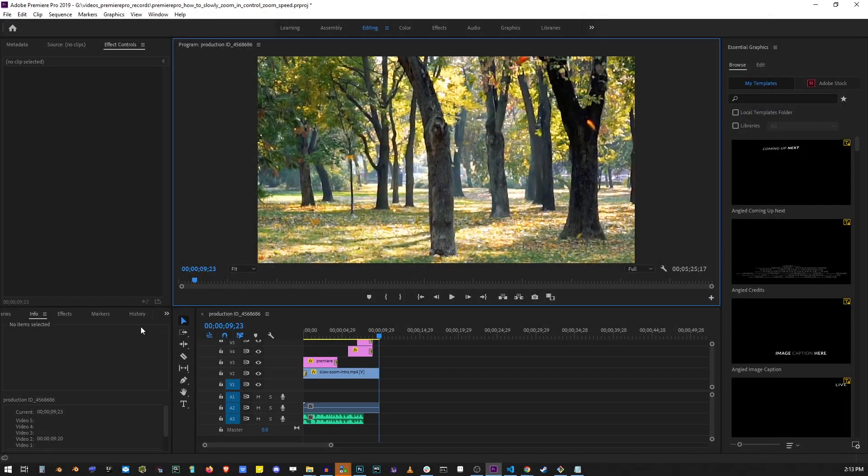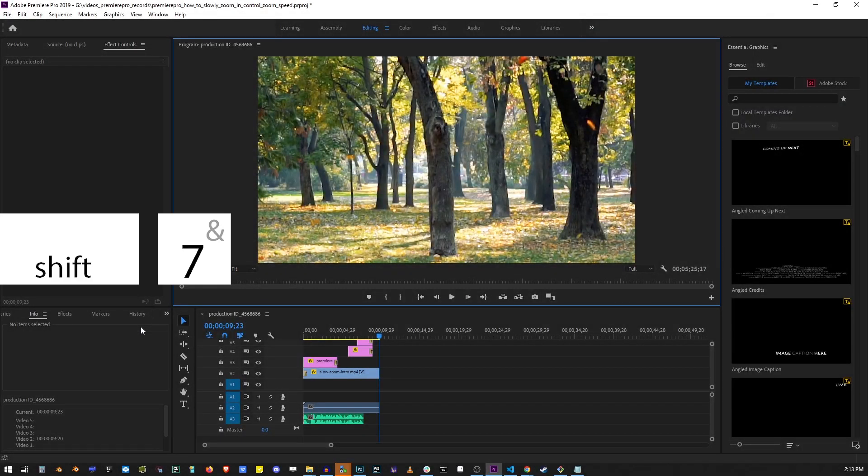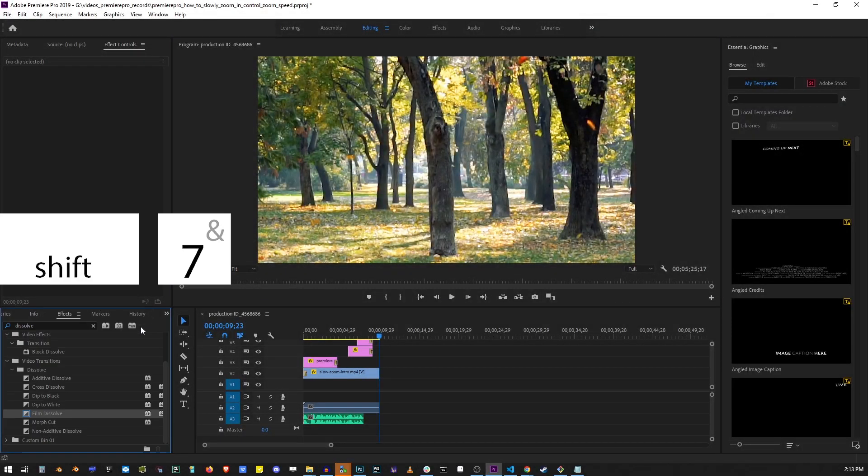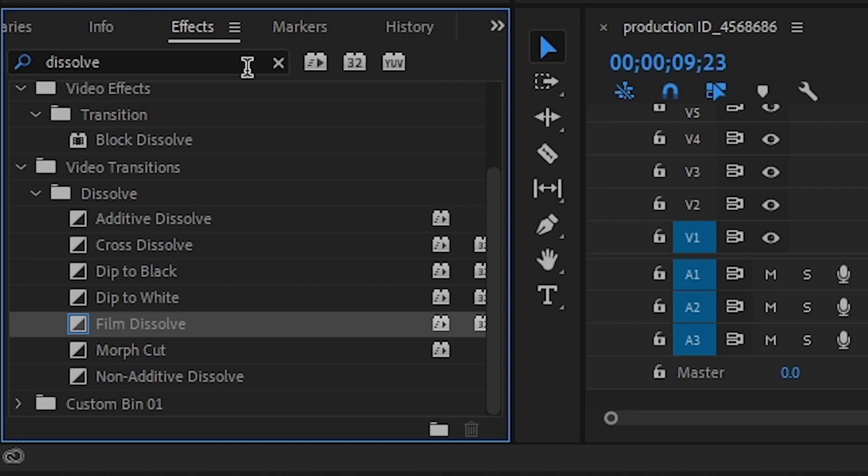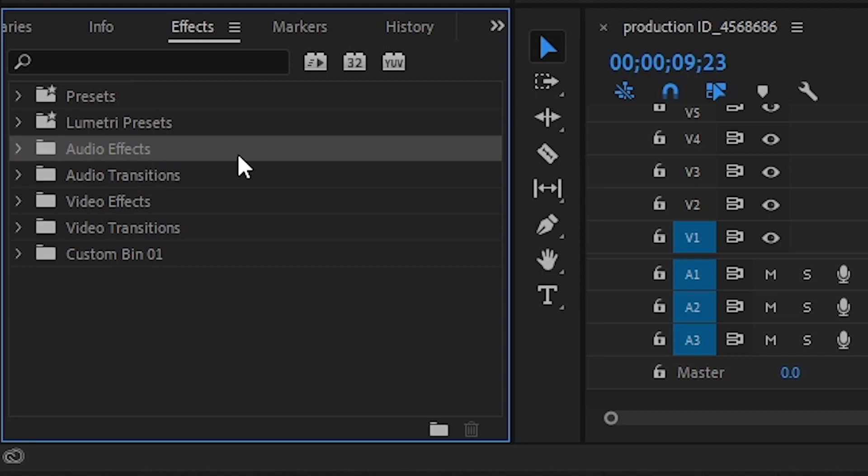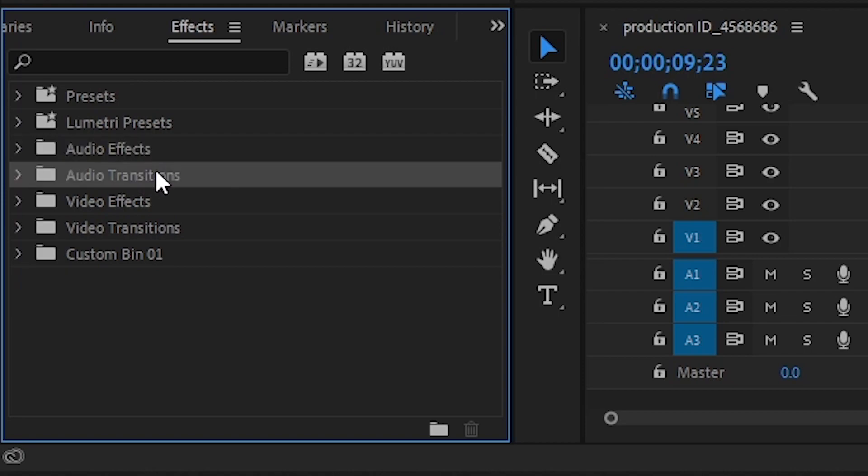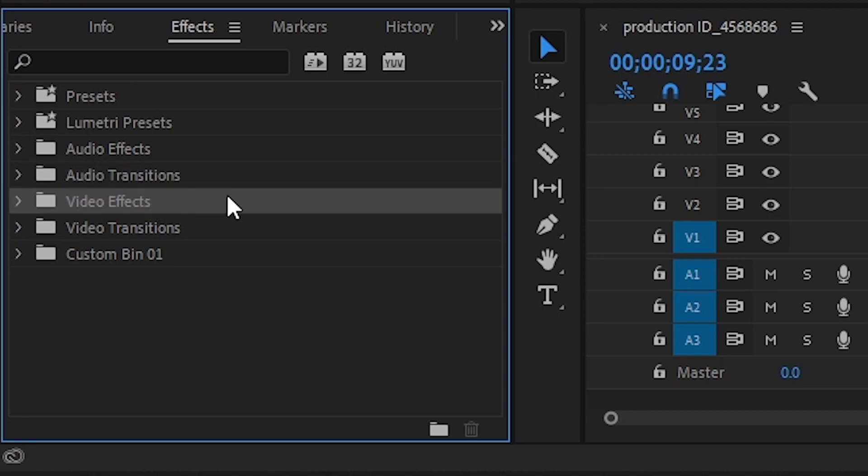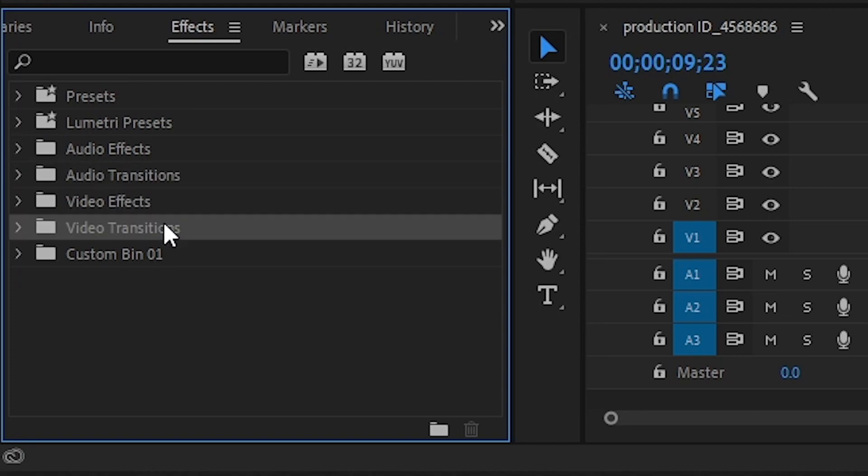So guys the other important shortcut is shift 7. It's going to open the effects tab in the lower left corner. Here you have things like presets, audio effects, audio transitions, video effects, and video transitions.